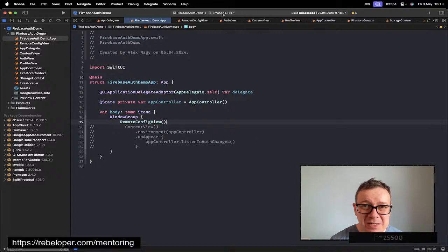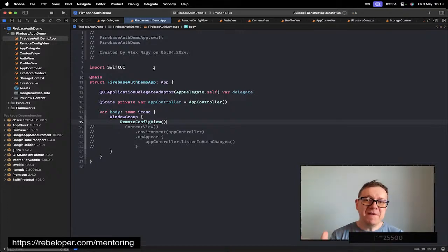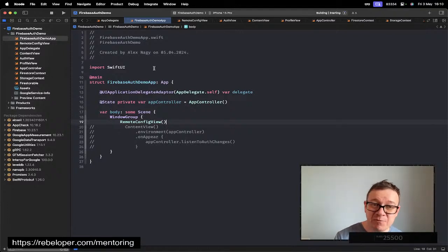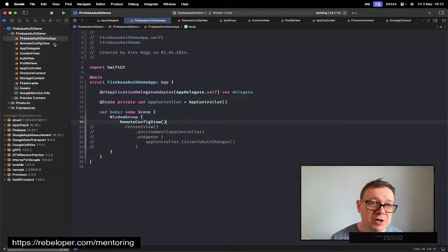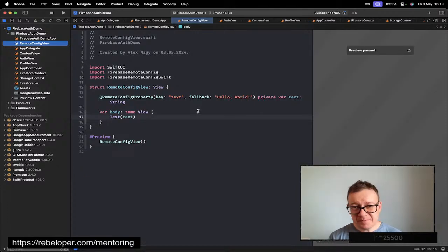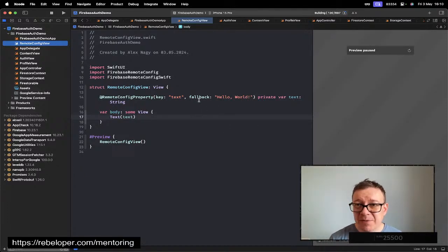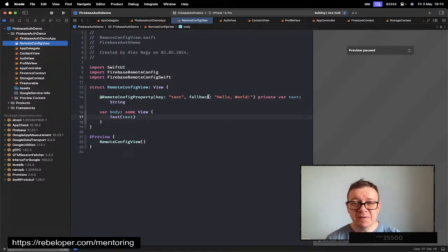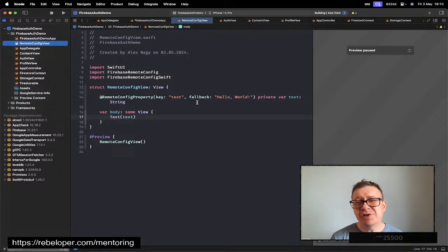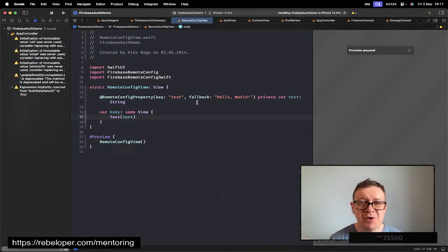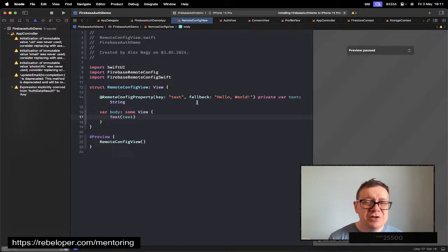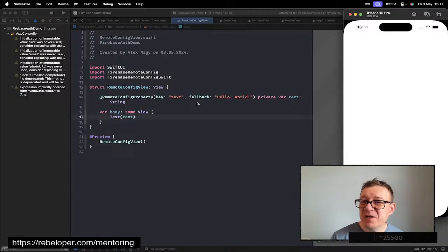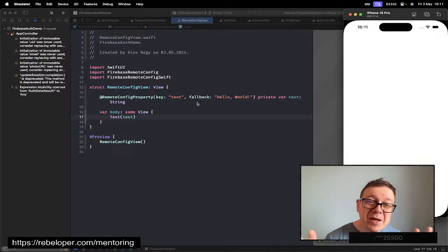Once I launch the app, it will fetch the remote config from the Firebase dashboard and it will apply it to our views. Now it might take a little bit of time to propagate through but you have your fallback. Usually when I was developing with remote config, I found that it usually takes a few hours to propagate through. So please be patient with this. This is all you have to do. It's really straightforward and simple.